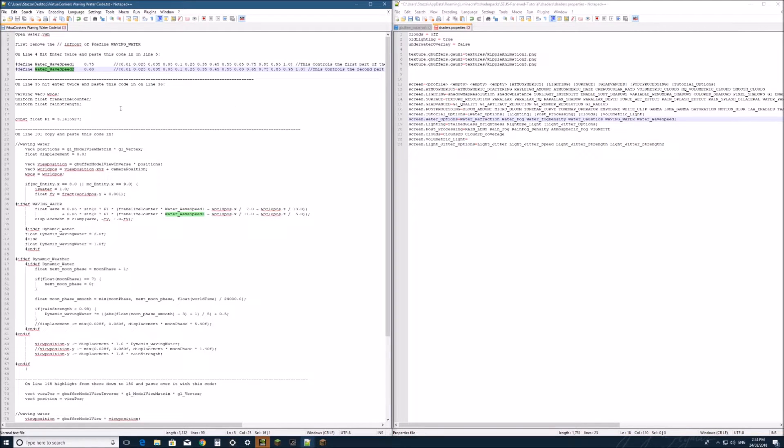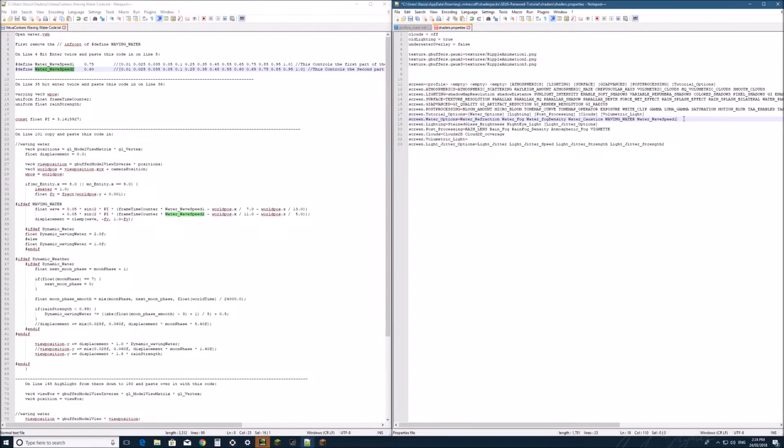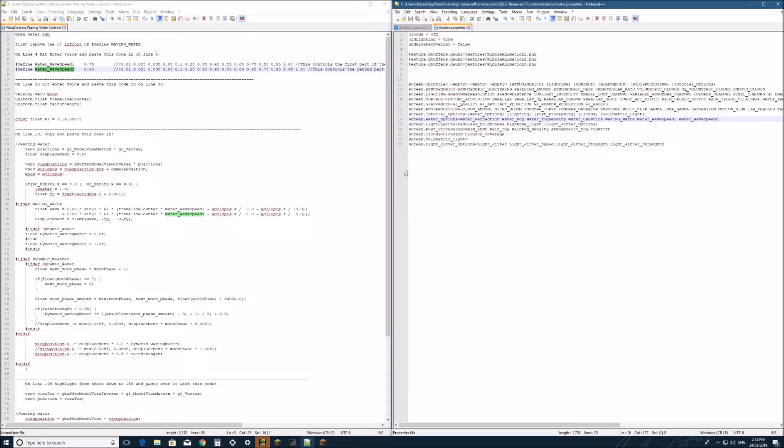And last one, control c and control v. With that done, we can save and we can go check it out in Minecraft.